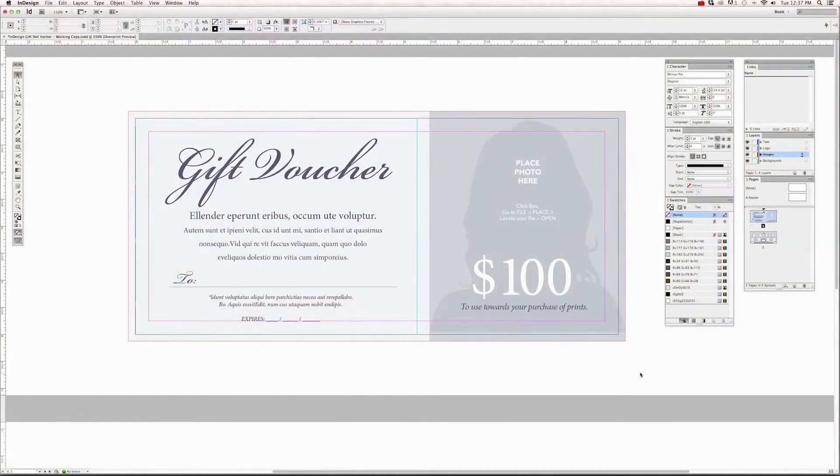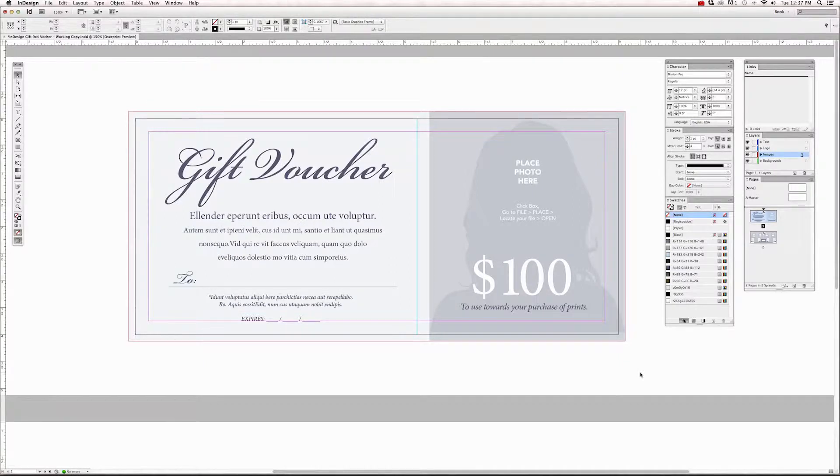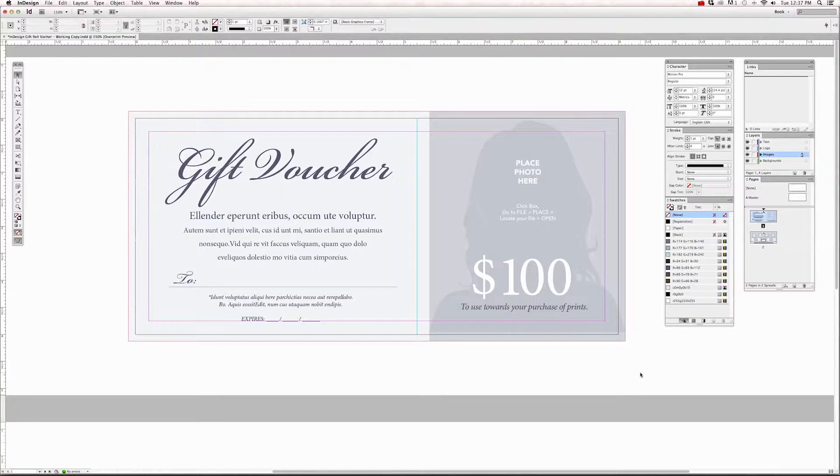Hello, and welcome to my tutorial series for my new template collection for Adobe InDesign CS4, CS5, and CS6. For these tutorials, I'll be working in CS6, and there are six tutorials in this series. This is the first one, getting started with the InDesign workspace.